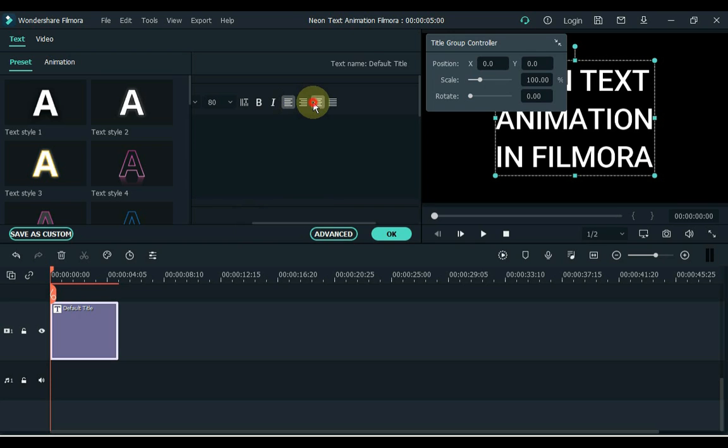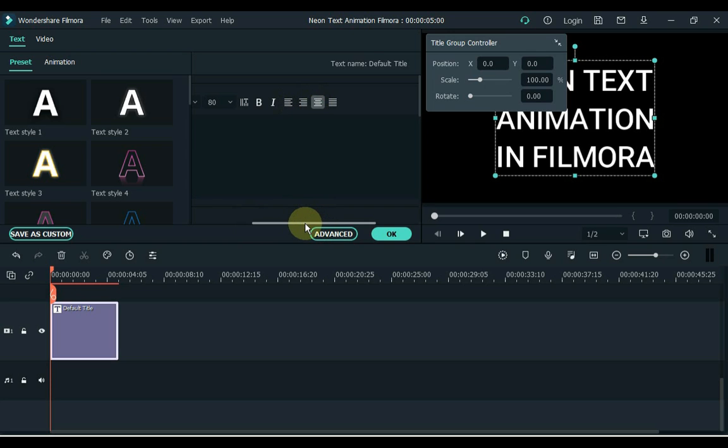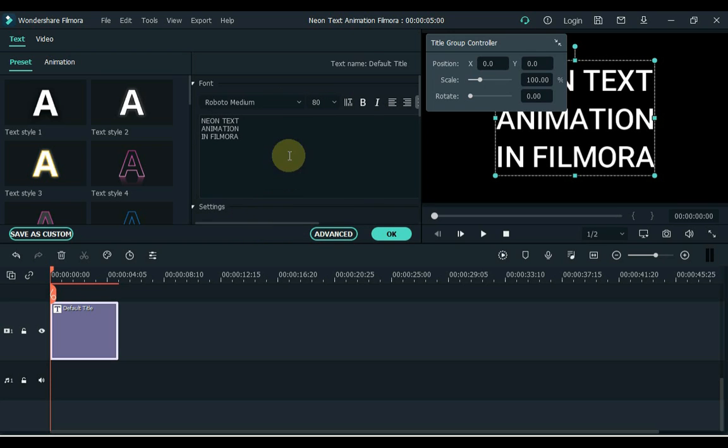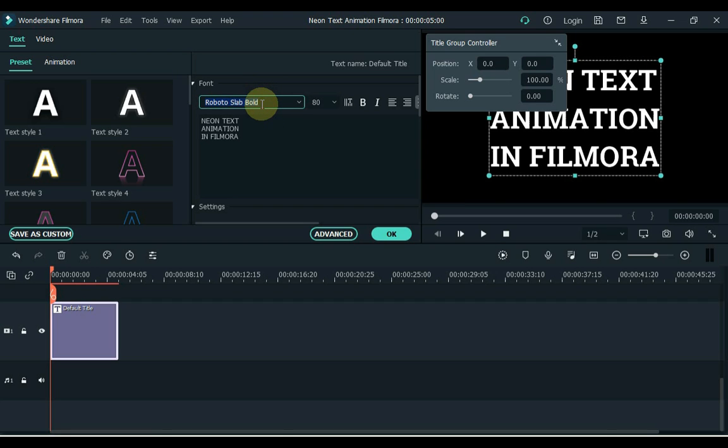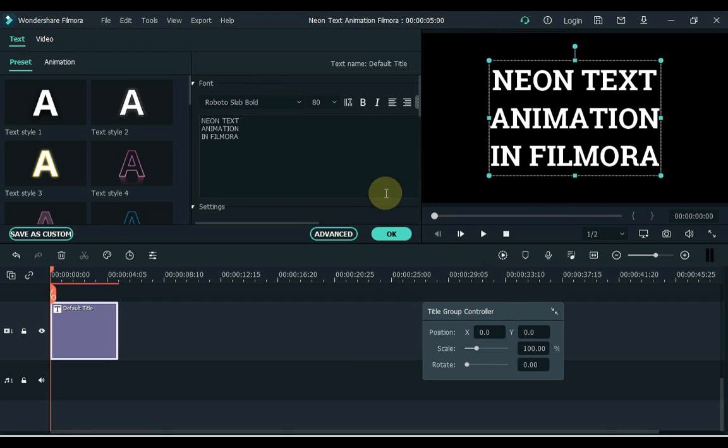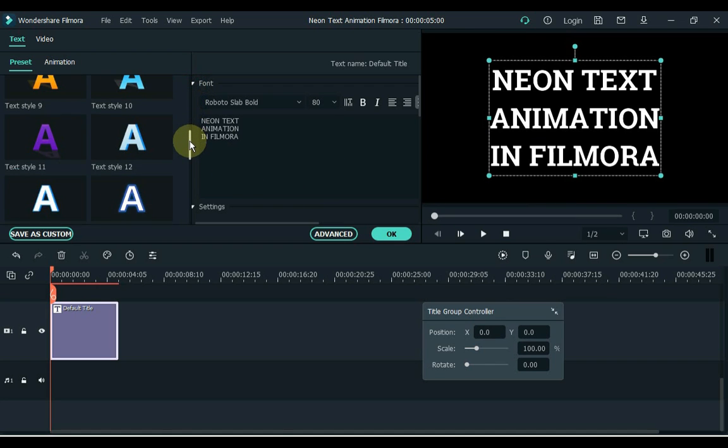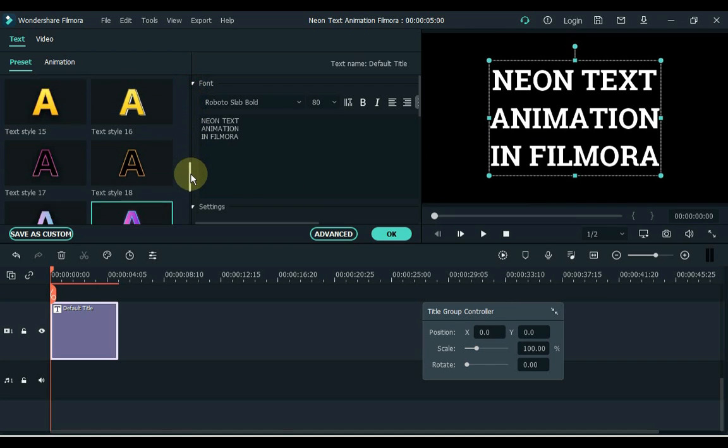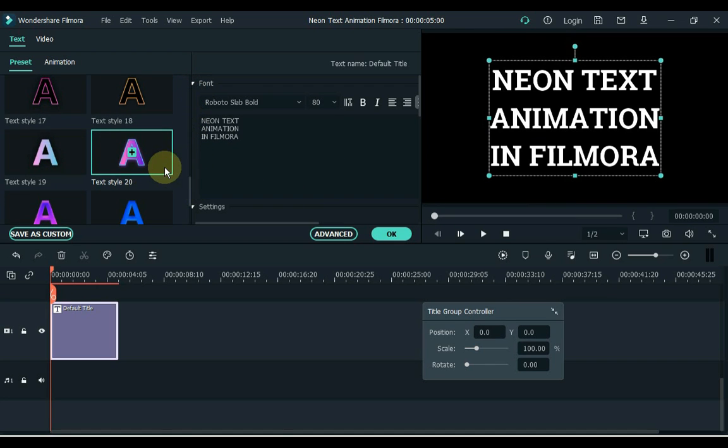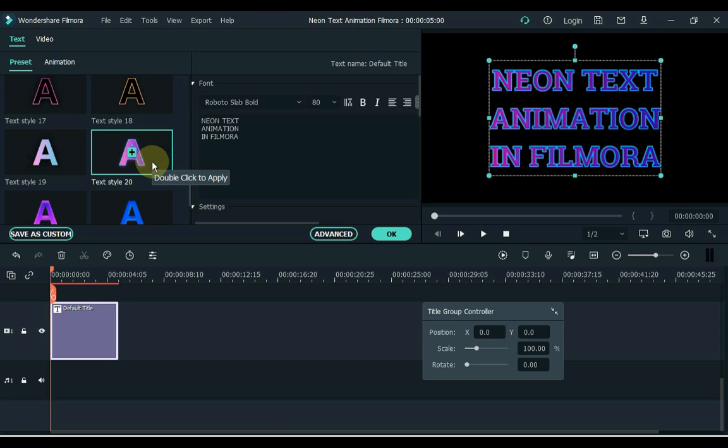I center this text. Also choose a good font for the text. Choose a style called text style 20 in preset. Double click to apply font style.